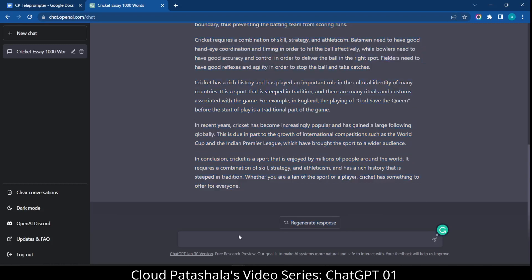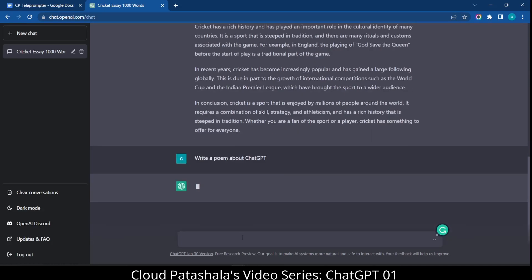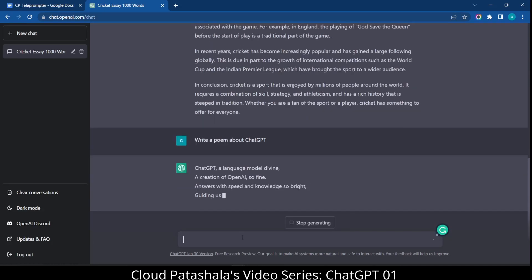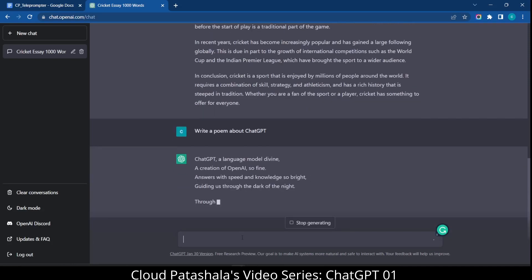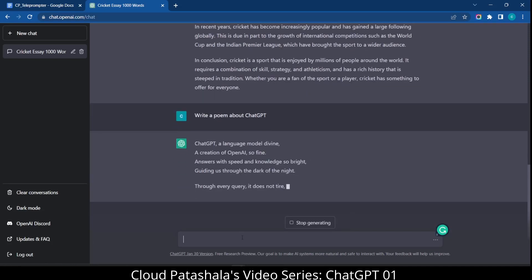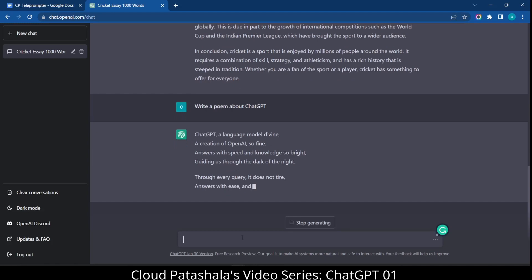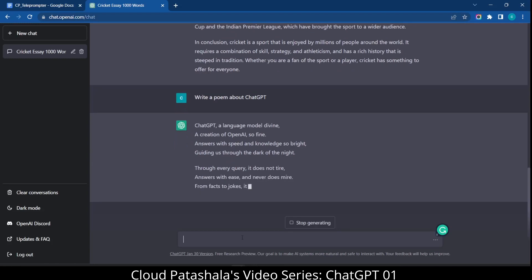Similarly, I could ask ChatGPT to write a poem about itself. So I could say write a poem about ChatGPT and this would give me a very beautiful poem about ChatGPT as we speak.